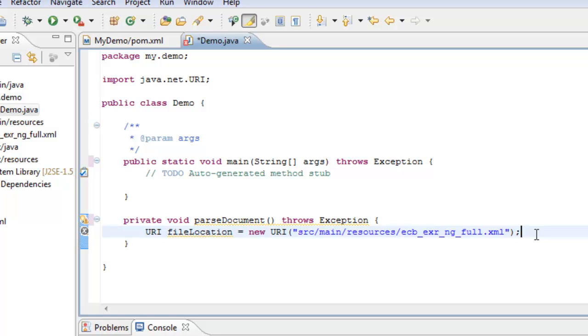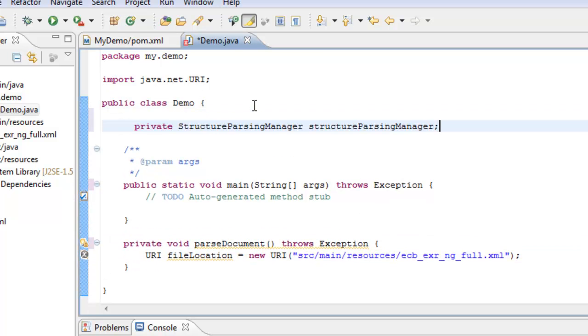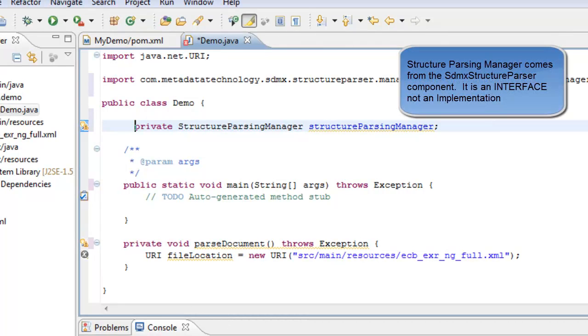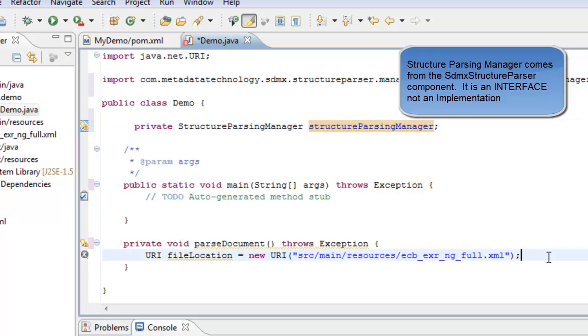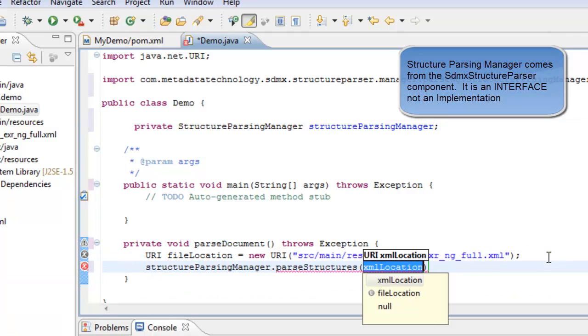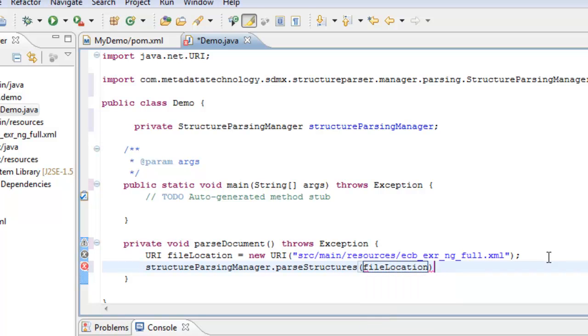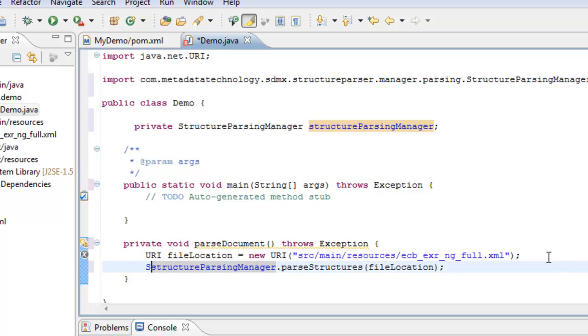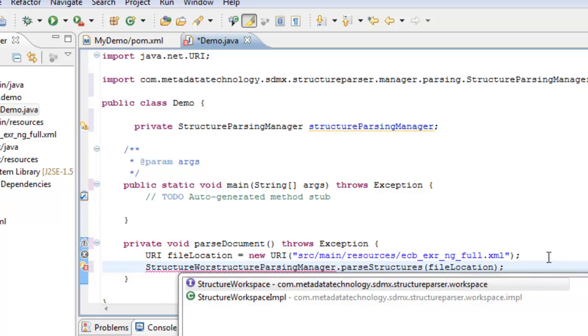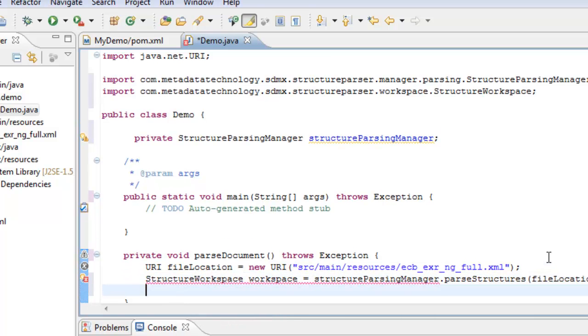And now, we want a parsing manager to parse our document. I shall create a field called structure parsing manager, and organize the imports on that. There we are. I shall say, structure parsing manager parse structure our URI file. And there we are. Now this returns a workspace, a structure workspace. So I shall just structure workspace, assign this here. Workspace is that.